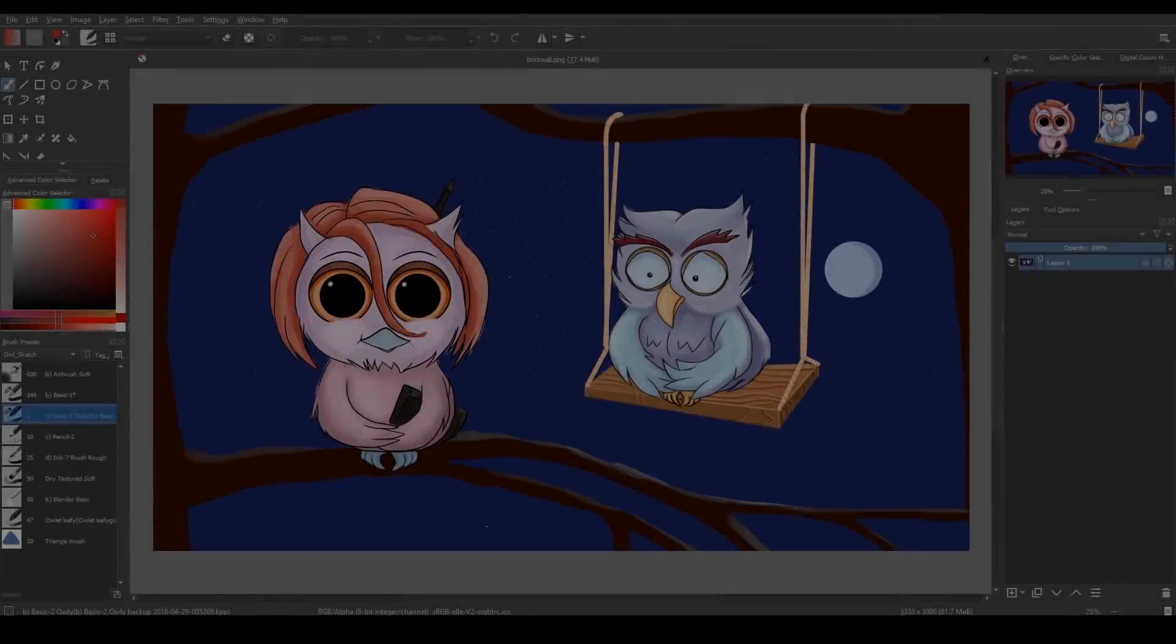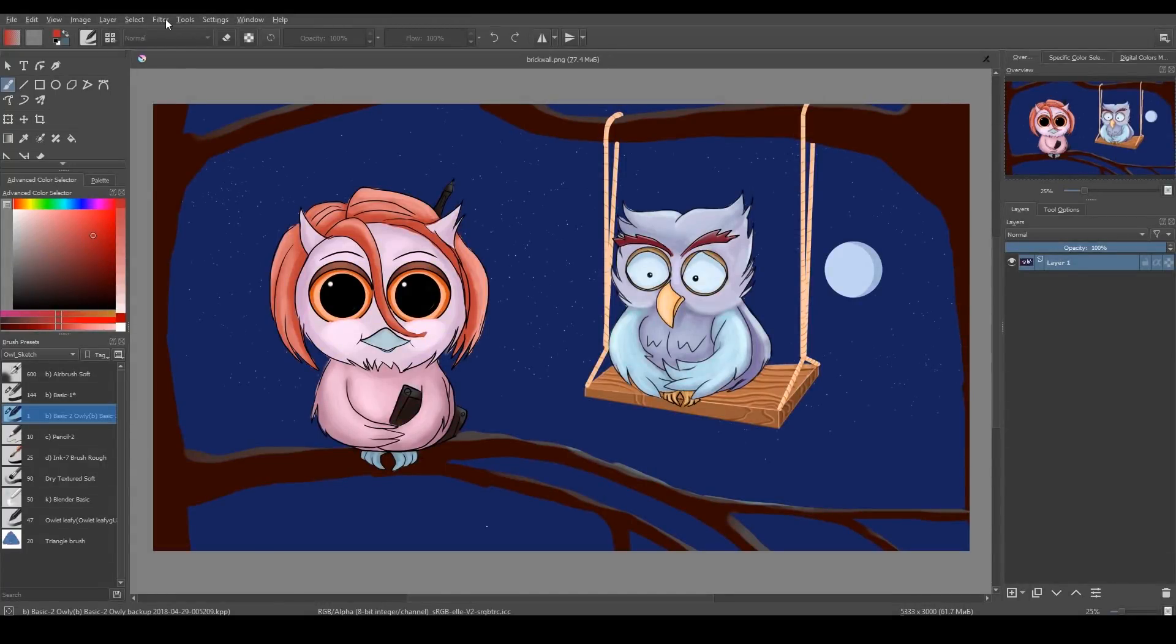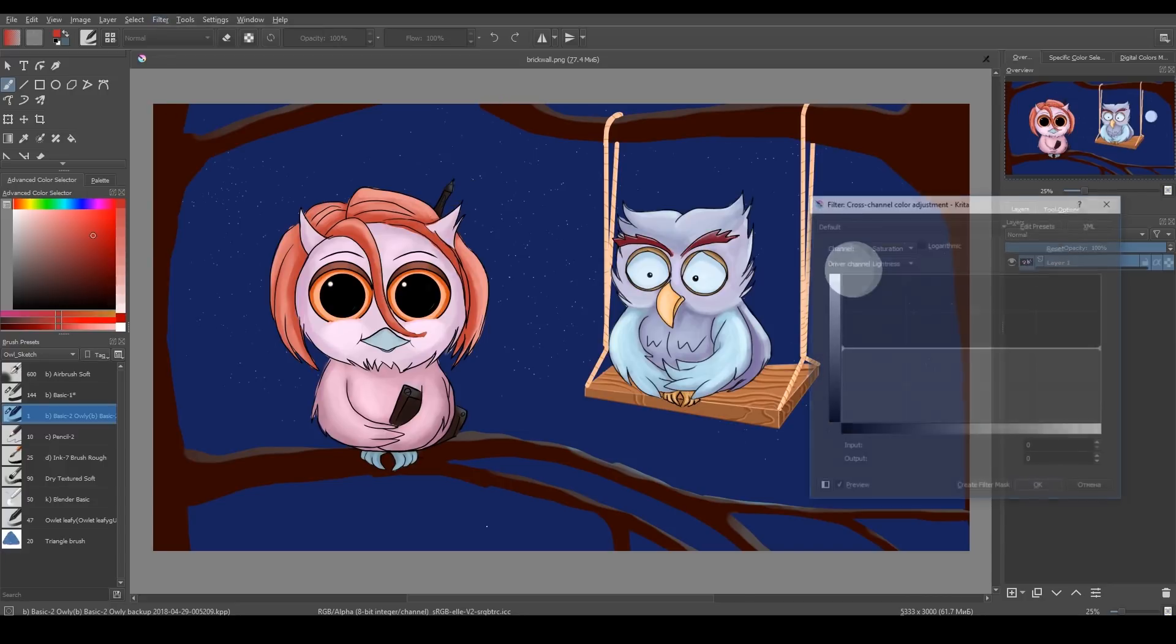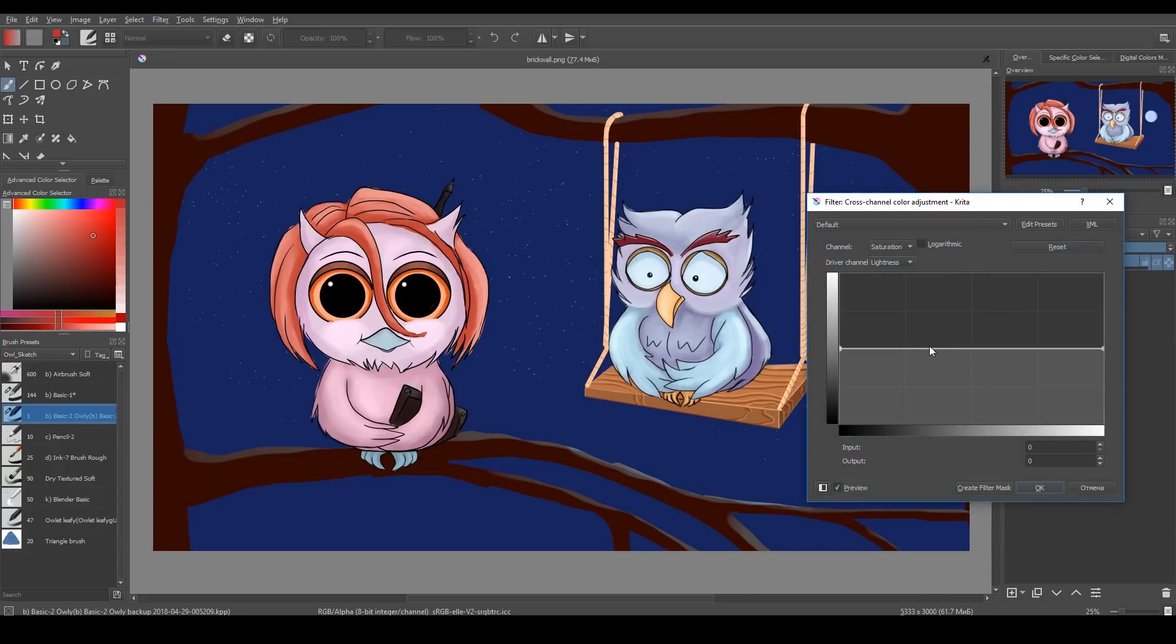There is a new filter in Krita: cross-channel adjustment. It allows you to work with your image on different levels. For example, you can decrease saturation just for the darker parts of your image and keep light pixels unchanged. For that, I choose saturation here and it's a vertical axis.